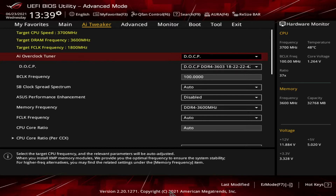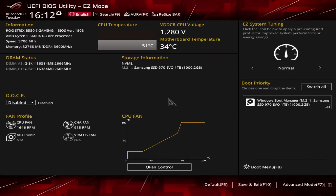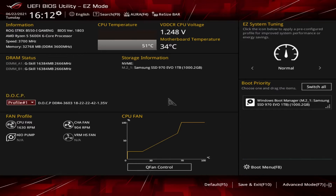There are two ways to enable DOCP. In easy mode, go into DOCP selection and change it to one of the profiles. In this case, there is only one, so that's the one we can change it to.